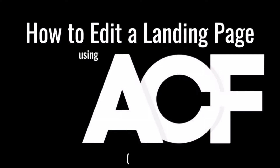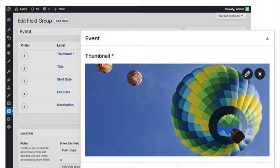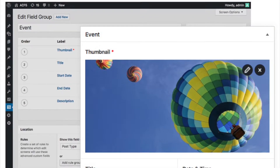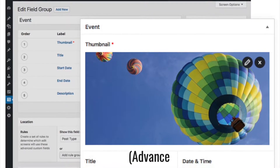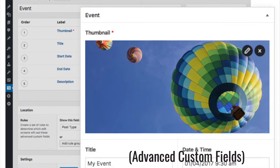Hey, this is Nate from WebAto1. In today's video, we're going to go over how to edit a landing page using ACF, which stands for Advanced Custom Fields.